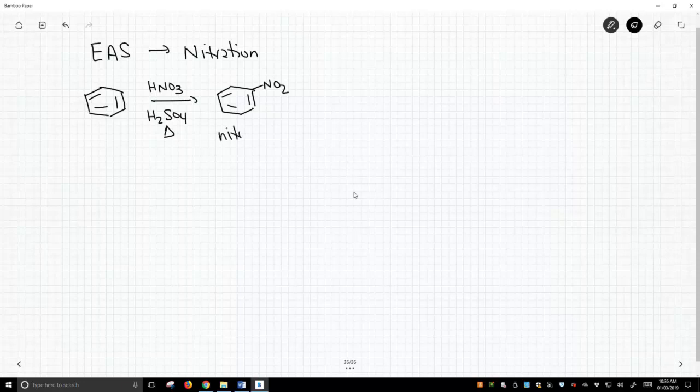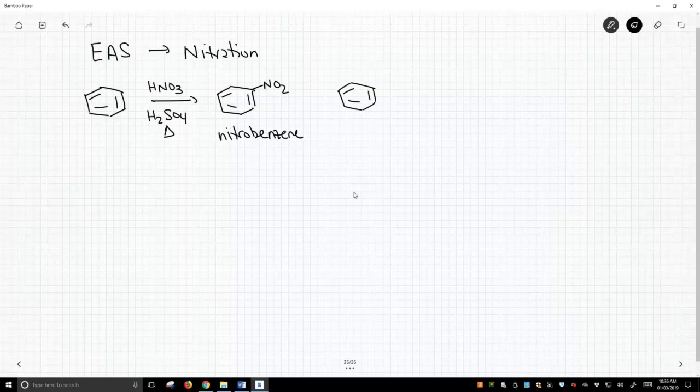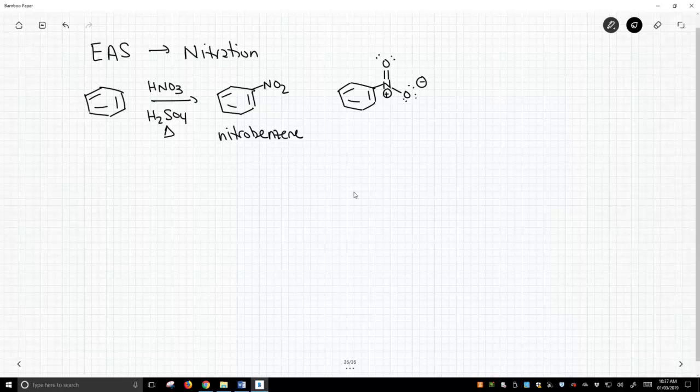This is a nitrobenzene. We don't encounter nitro groups too often, so it might be worthwhile showing the Lewis structure of a nitro group. Nitro is one of those very rare functional groups where you have to have formal charges in your structure. So that's a nitrobenzene.